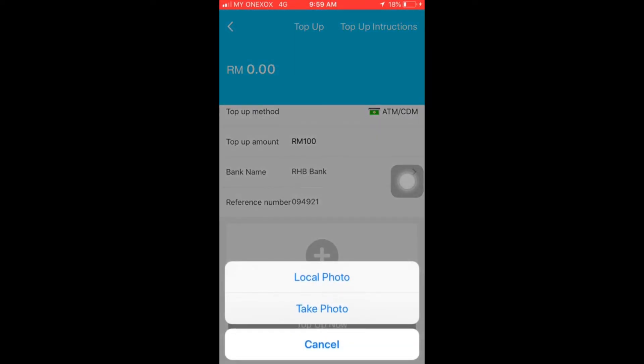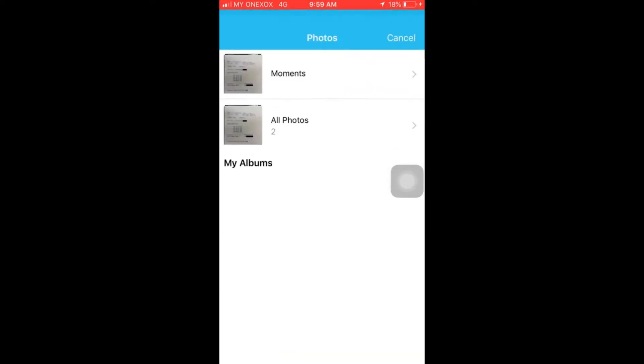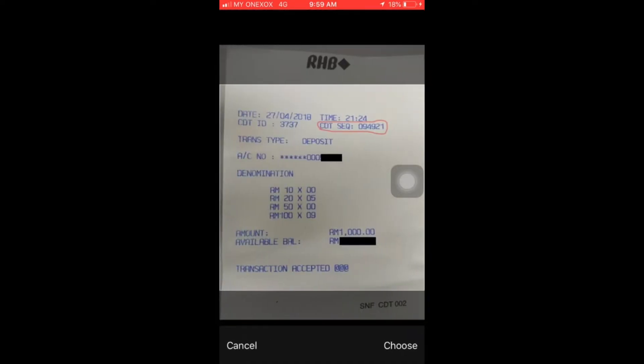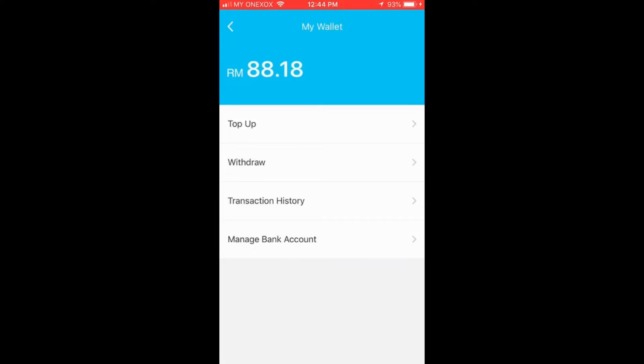Upload a picture of your transaction receipt as usual. Tap on the top-up now button to submit your proof of transaction.